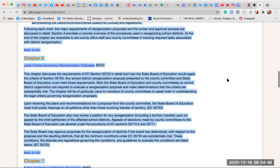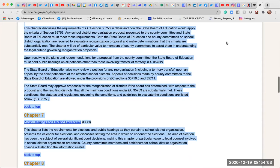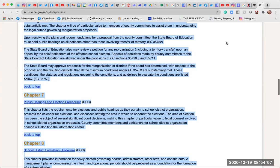The State Board of Education may also review a petition for any reorganization, including a territory transfer, upon an appeal by the chief petitioners of the affected school districts. Appeals of decisions made by county committees to the State Board are allowed under EC Sections 35710.5 and 35711. The State Board may approve proposals if it has determined that all minimum conditions under EC 35753 are substantially met. The statutes, regulations, and guidelines to evaluate those conditions are listed below.